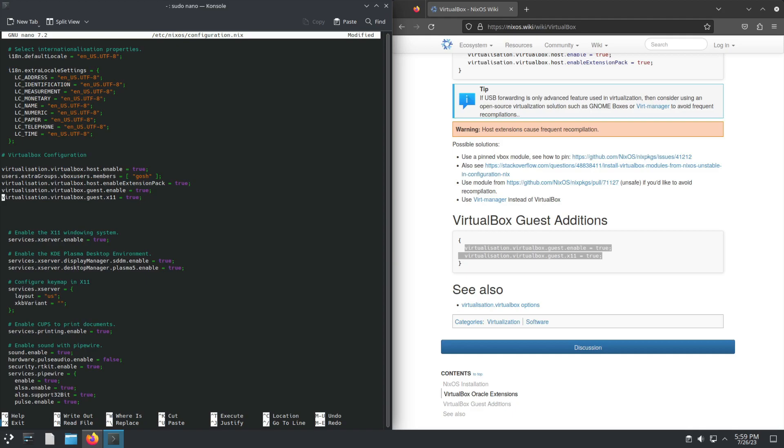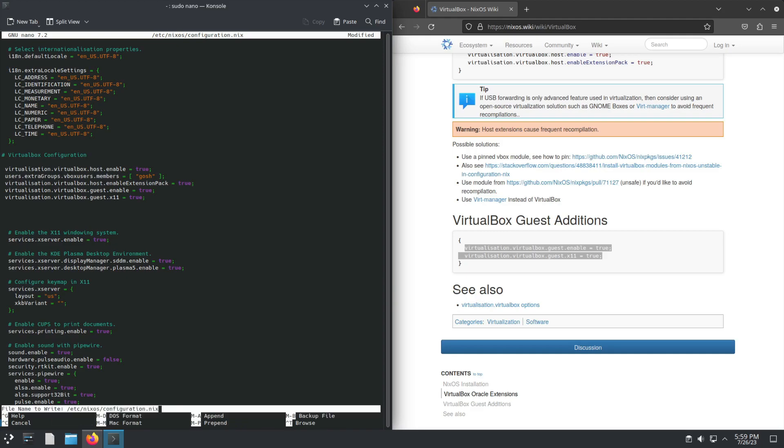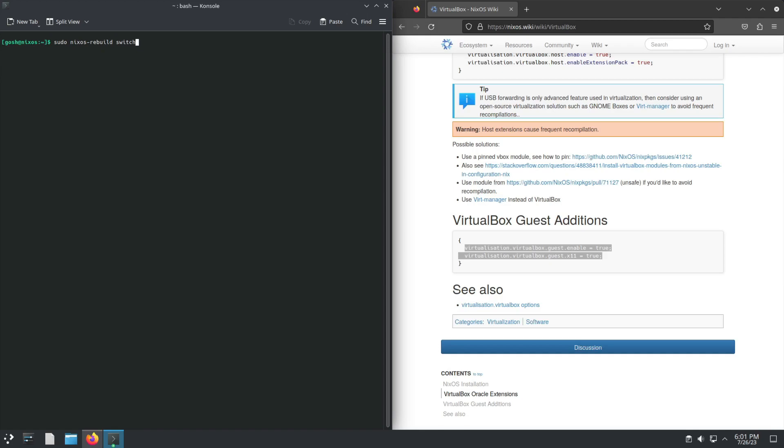When I'm done editing, I'm just going to make one space for each, and not have extra spaces. I'm going to save that, and of course we're going to do a nixos-rebuild switch.